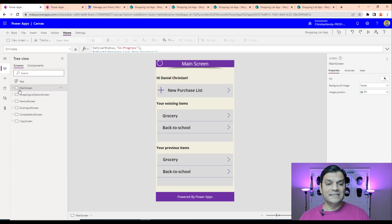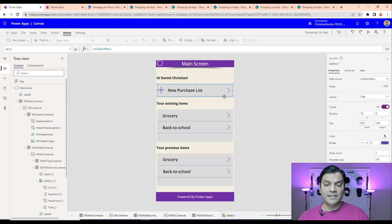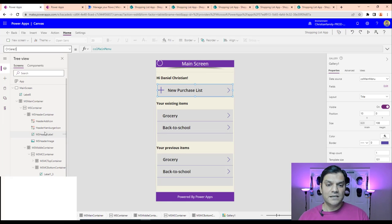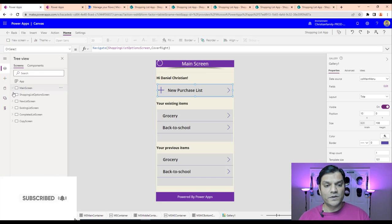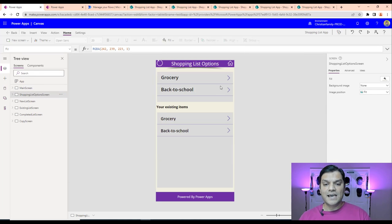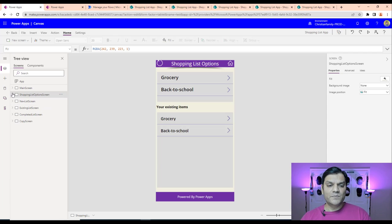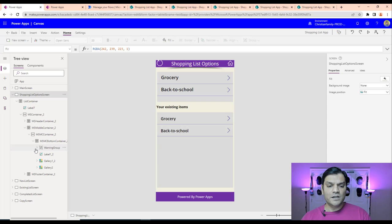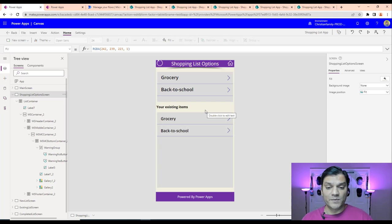Let's look at the shopping list item options screen. When you click the new button's OnSelect from the main screen, it takes you to the shopping list options screen. Over here, it shows the options to select from for a new list and also shows the user their existing items. There's a little warning section here — let's talk about that.